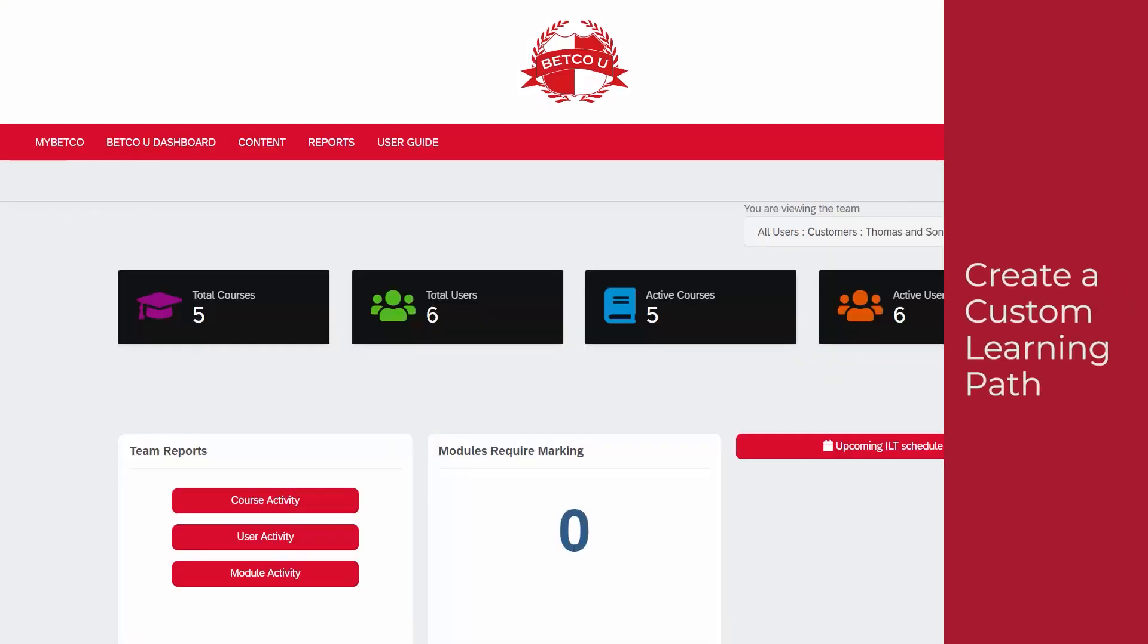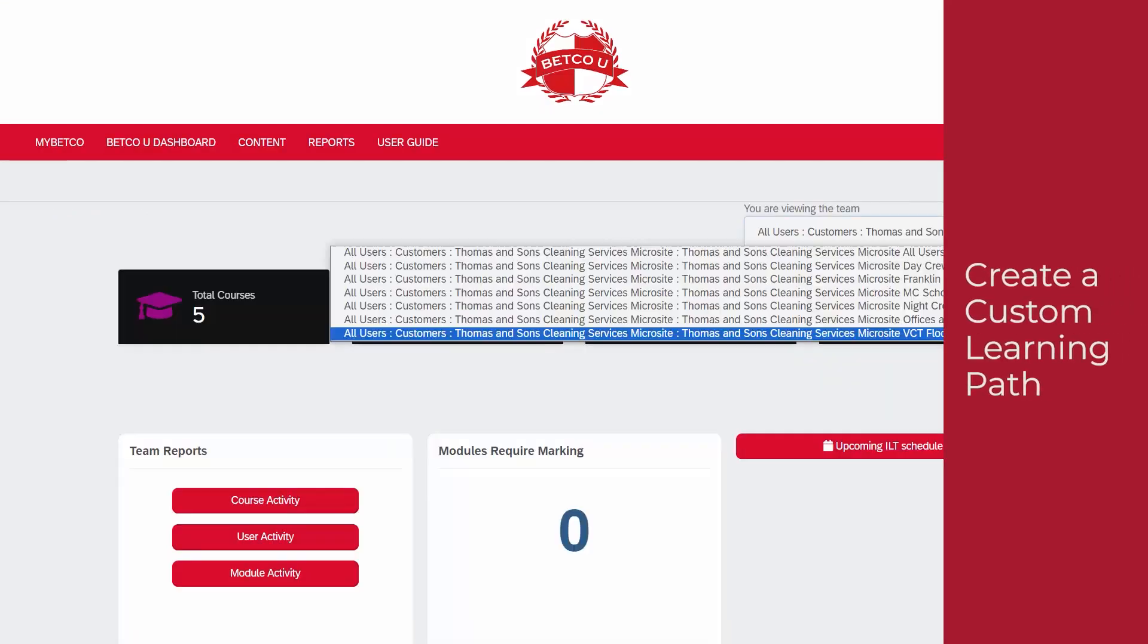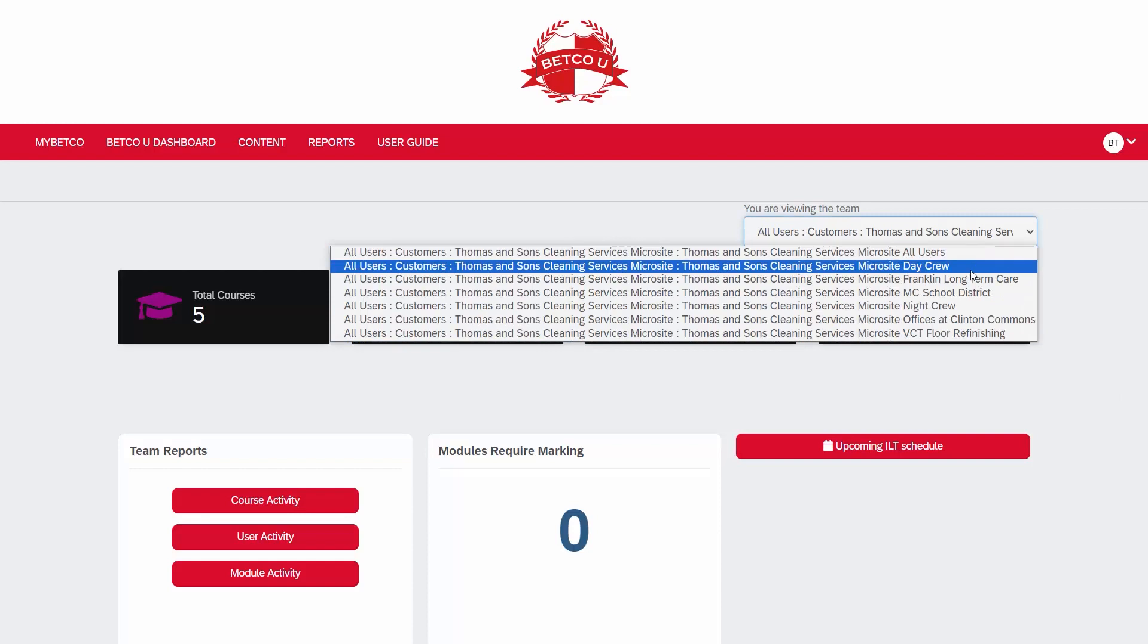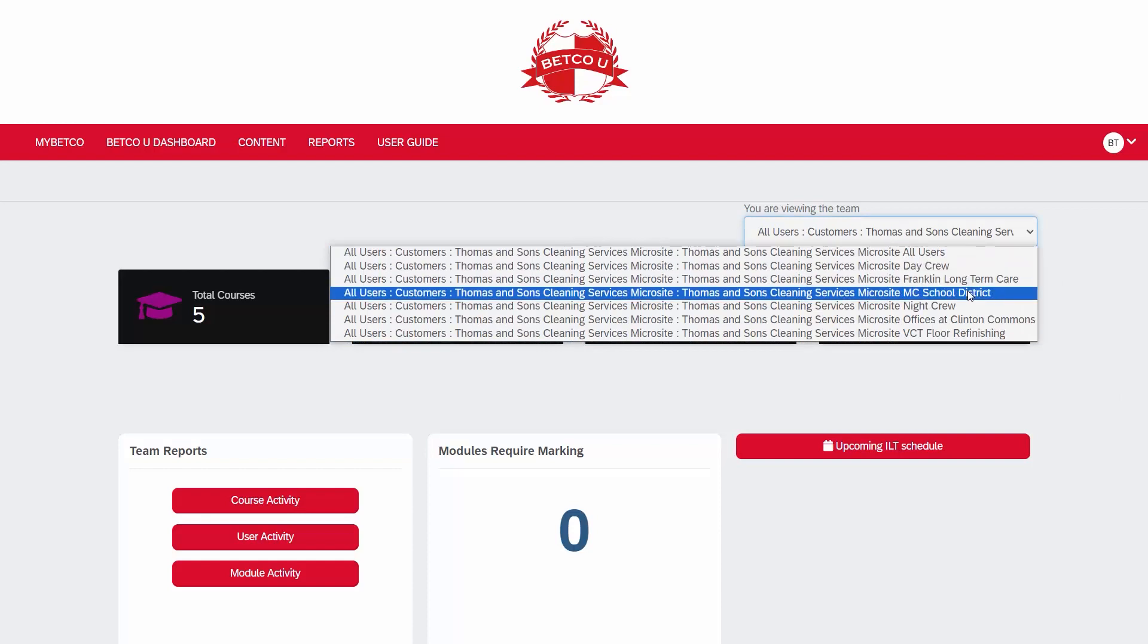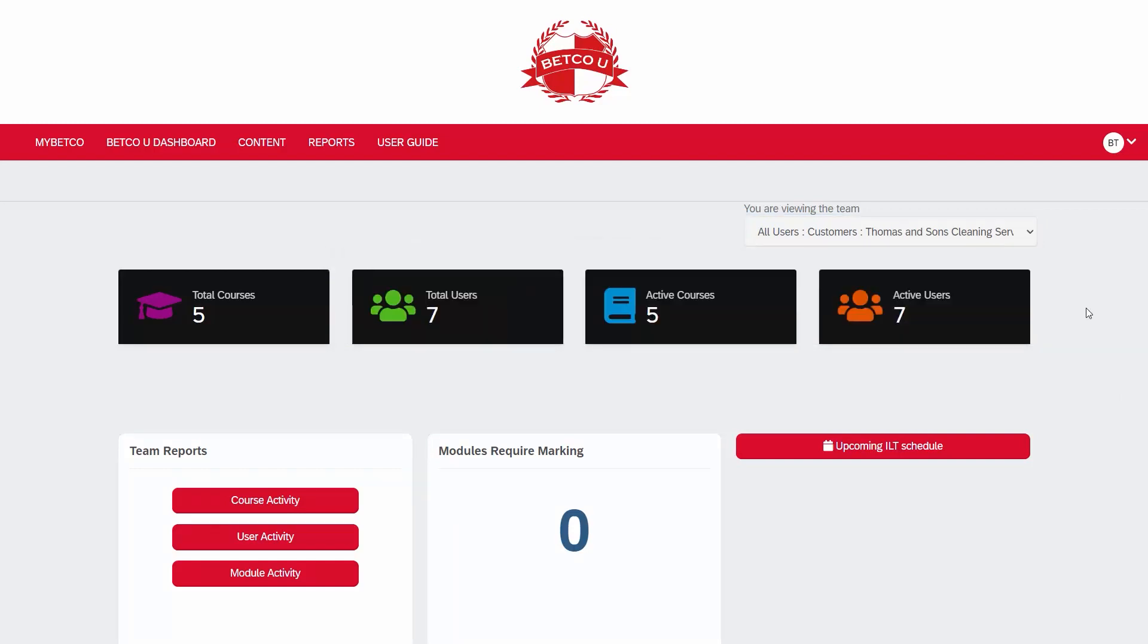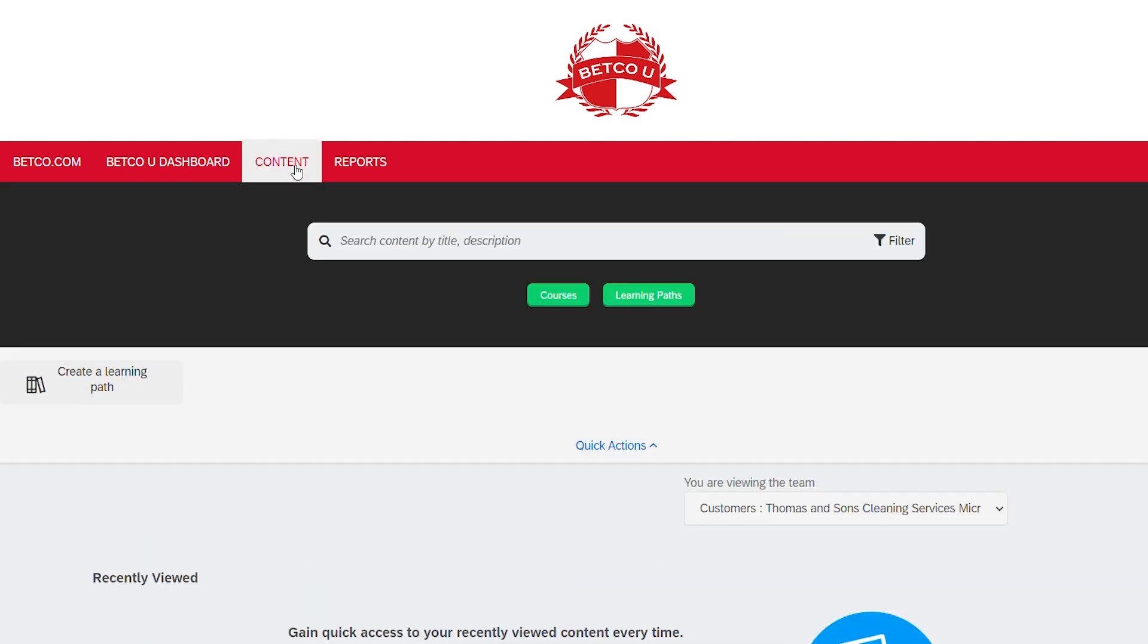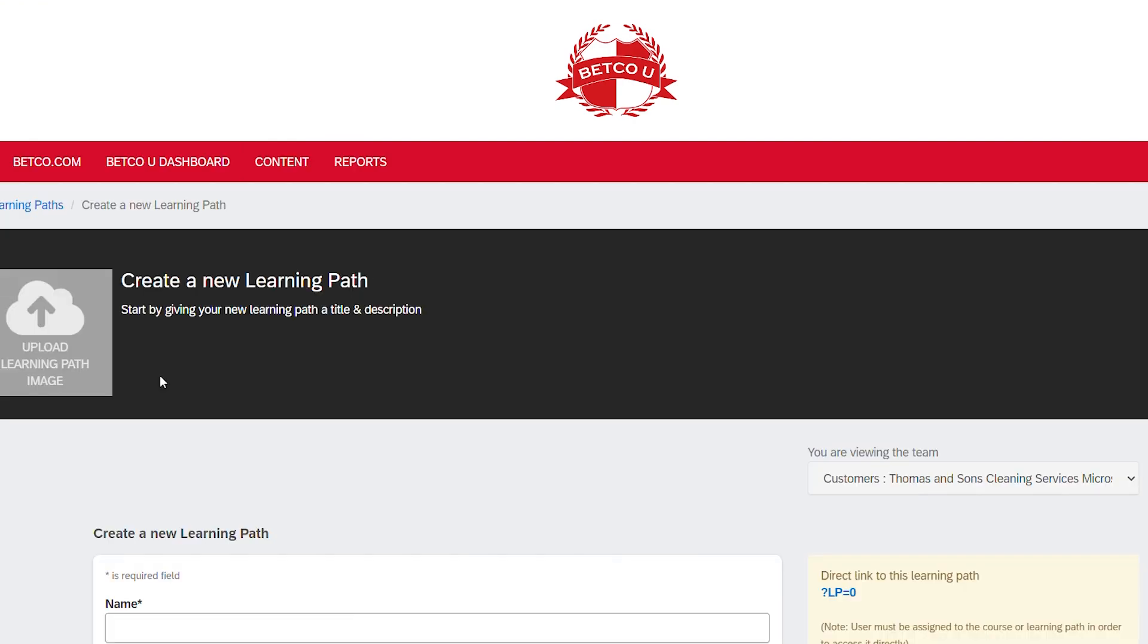To create a custom learning path, you must first select the team you're building it for by clicking on the Team Viewing drop-down menu in the upper right of the Betco U dashboard. Then select Content from the top ribbon navigation of the Betco U dashboard. Next, click on Create a Learning Path.